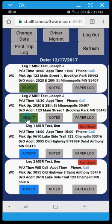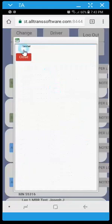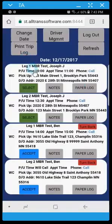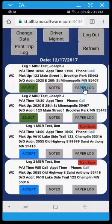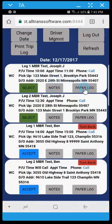And before we get started you have the ability to review notes if any exists. As well as this paper log feature allows you to mark a leg as paper log in the event that you didn't use the driver portal. And this will clear it from your schedule. And I'll do that now.